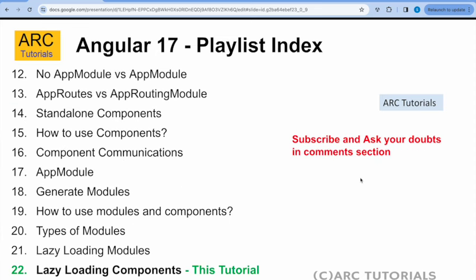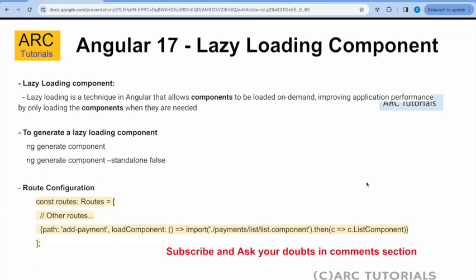But before that, if you have missed out on the first 21 episodes, make sure that you go through this entire tutorial playlist. This will be 100 plus episodes that I'm planning to cover everything about Angular 17 in detail. So you don't want to miss them. Make sure that you go through the previous episodes. Alright, so now today we are talking about lazy loading component.